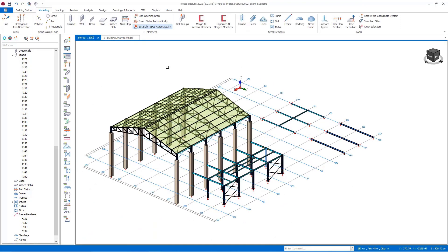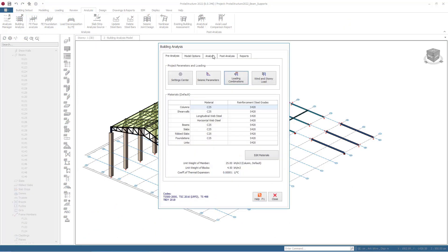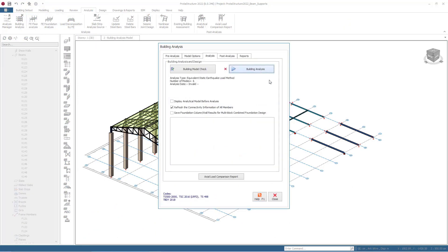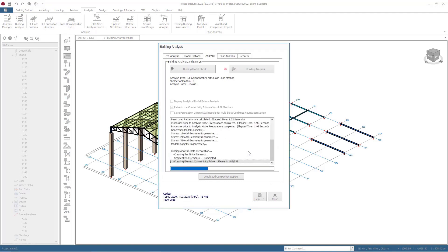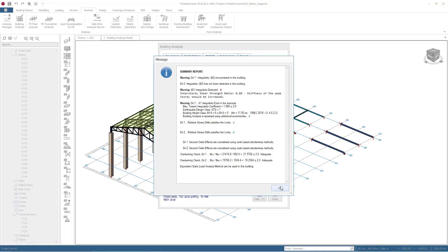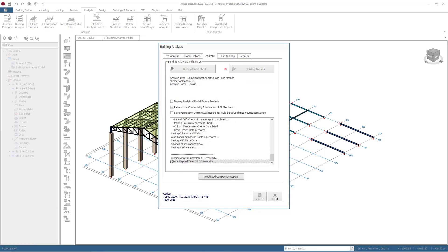After this stage, we can analyze the building and examine the results of the analysis on the mathematical model. At the same time, we can examine the reactions occurring on the supports and the reactions on the frame members from the Member Loads section.